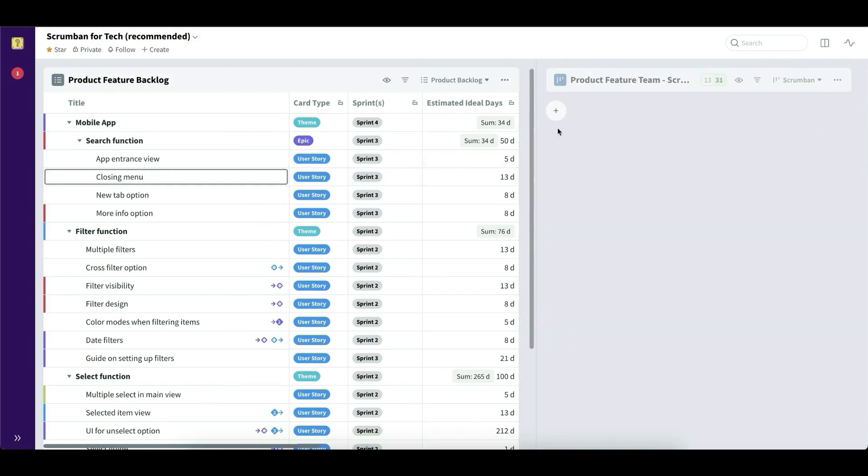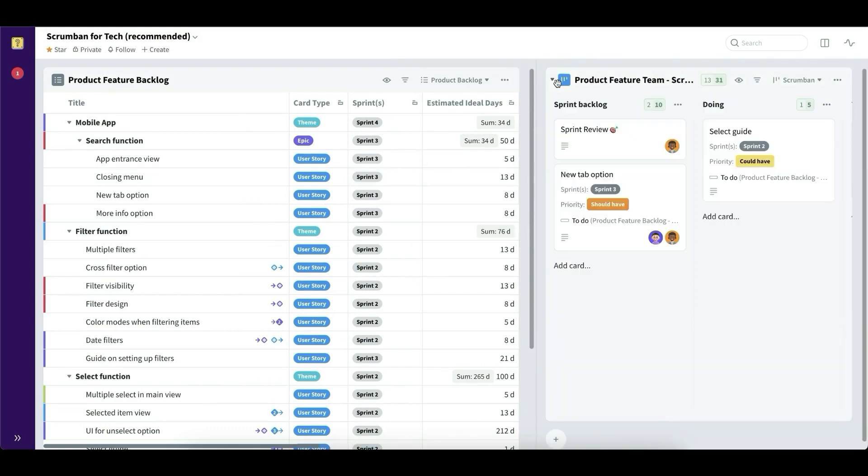And those cards are living on Favro boards. And these boards, you can view in many different ways. It's the same board. It's just different views.